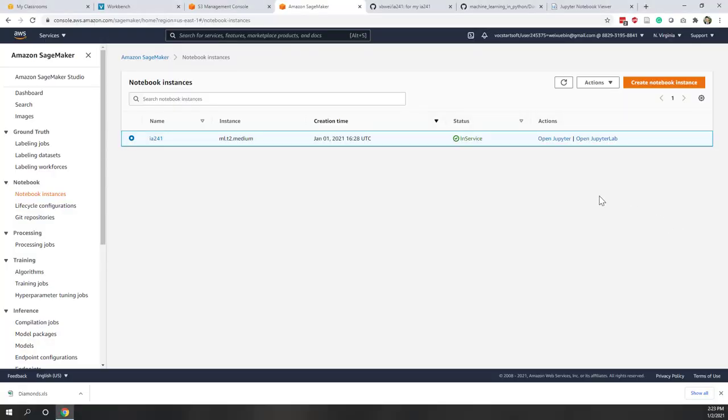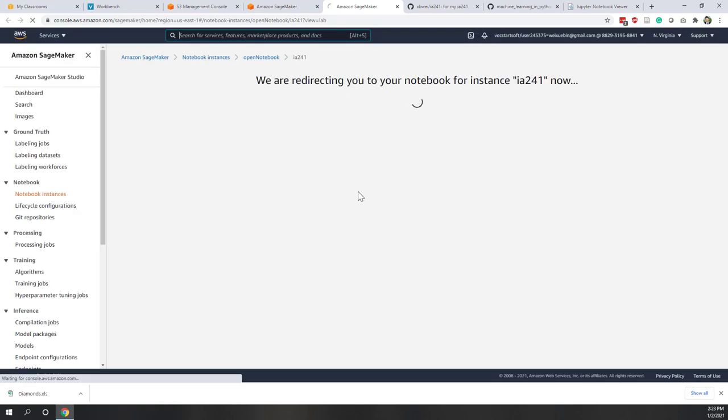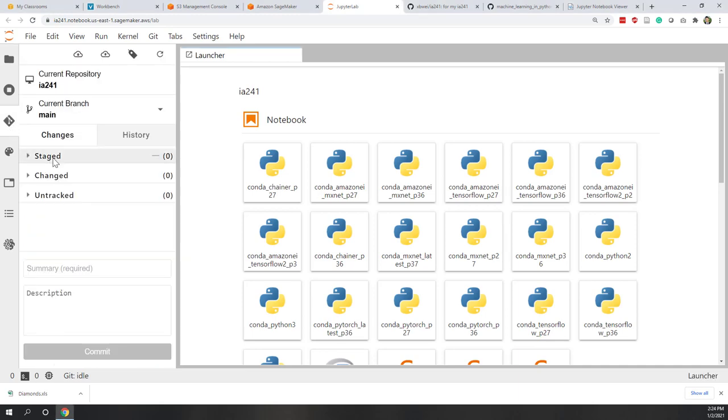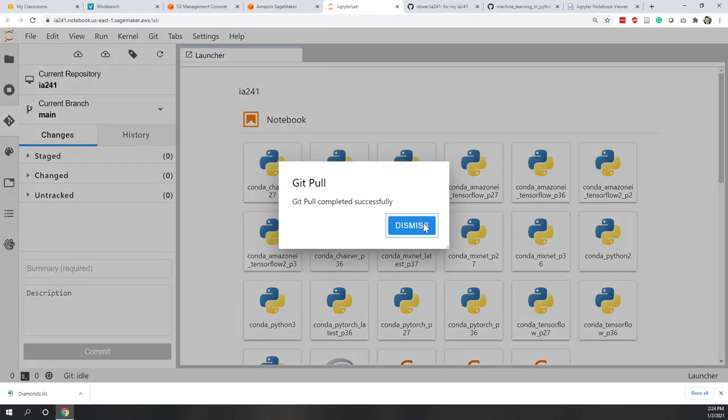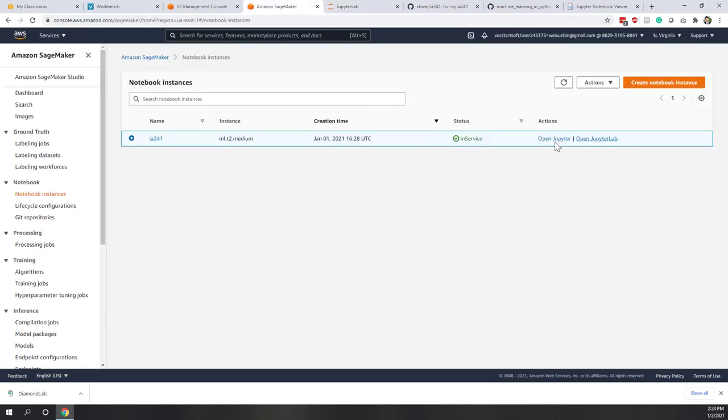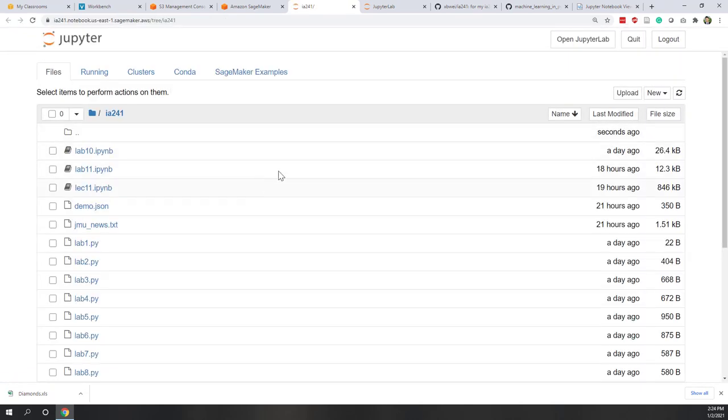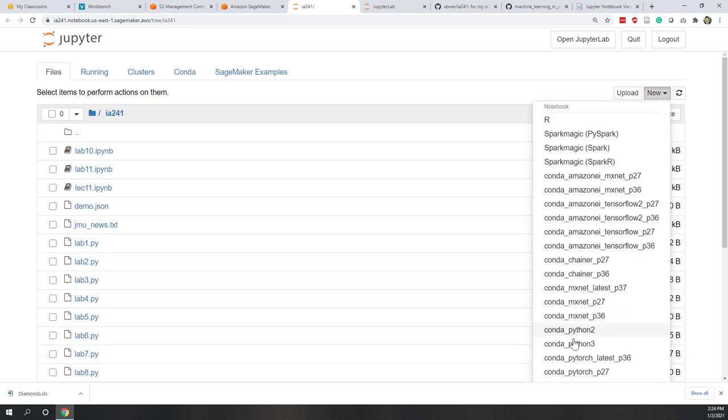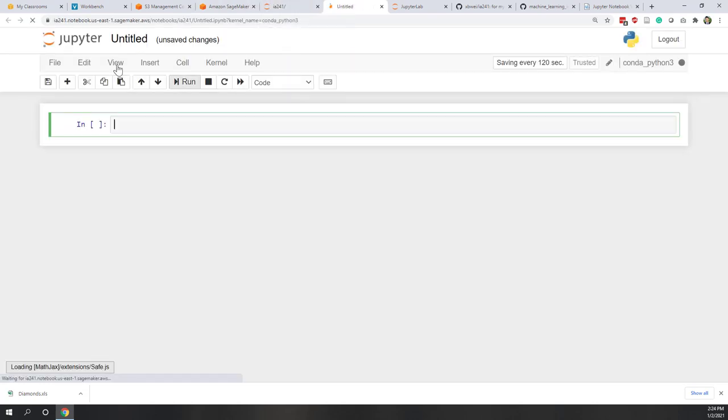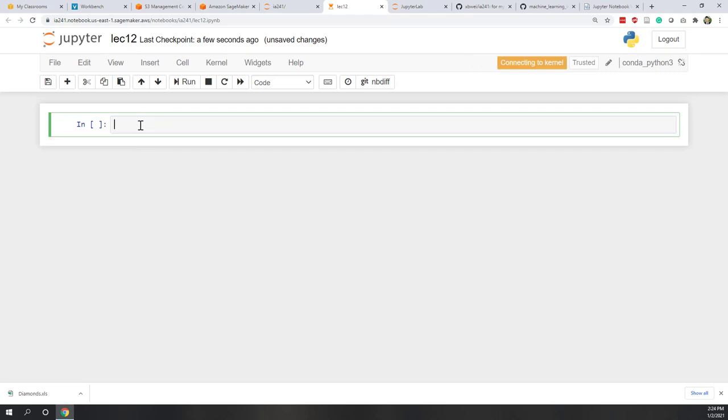So let's take a very quick look at pandas. So as we always did, let's also first update our local repository. Let's get pull. Nothing has changed. And now let's open our notebook. So today is lecture 12. So let's open a new notebook. And we are still using conda Python 3 as the interpreter. So this will be lecture 12. So let's first import pandas.